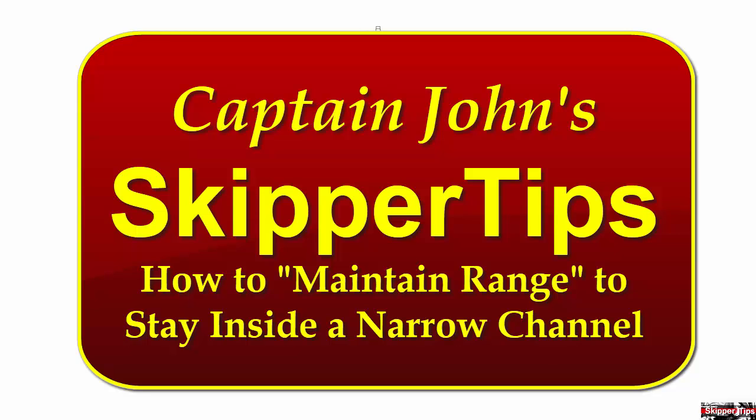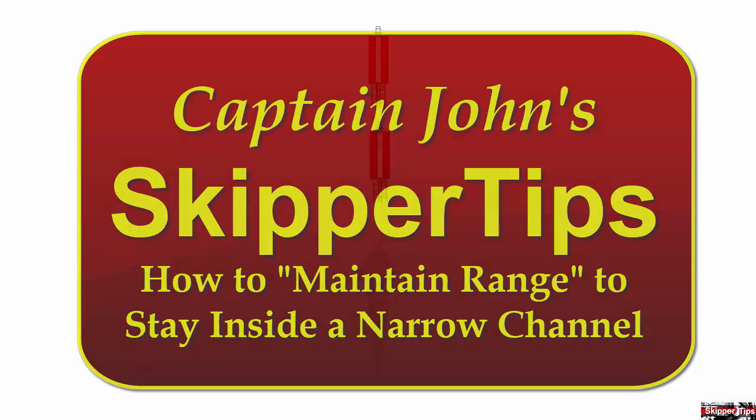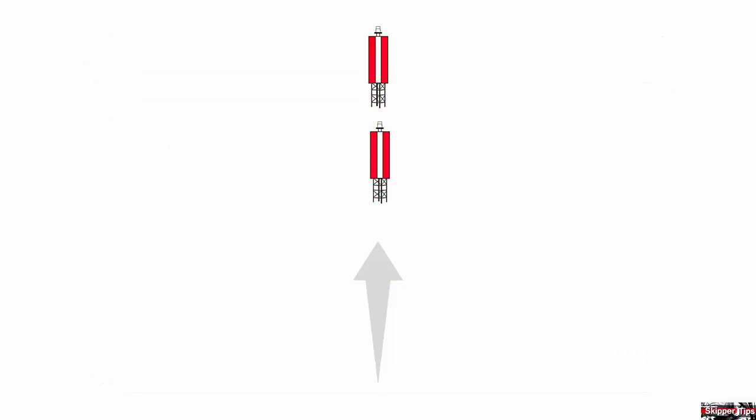Hello again, this is Captain John with another one of my video tips of the week. In today's video tip, we'll take another look at ranges, also called transits, and how to use these for navigation.